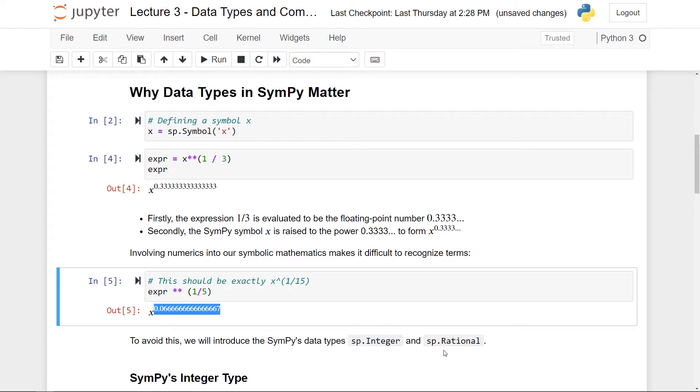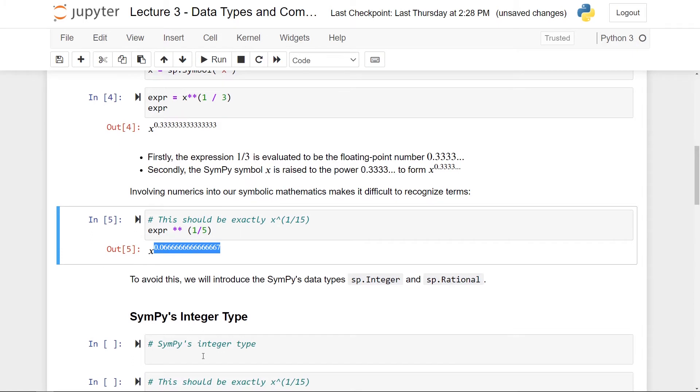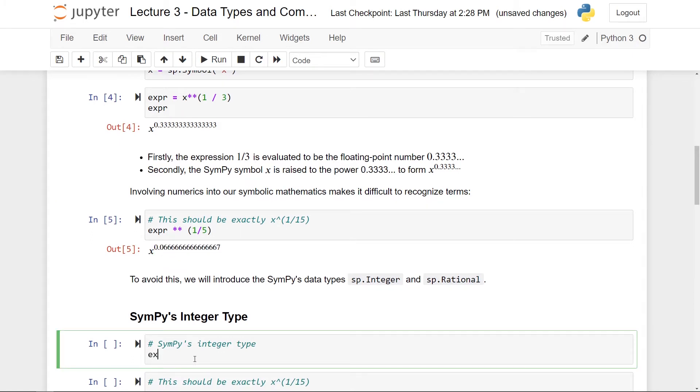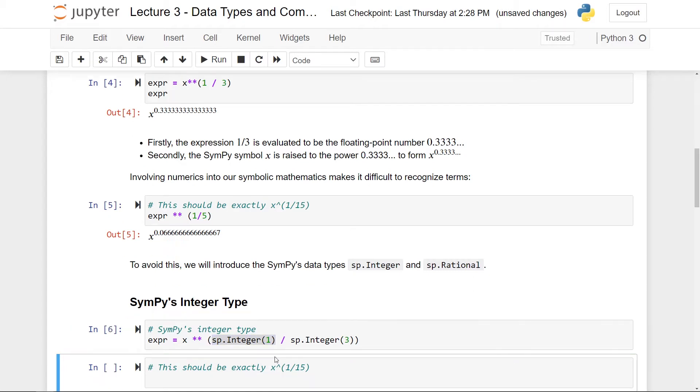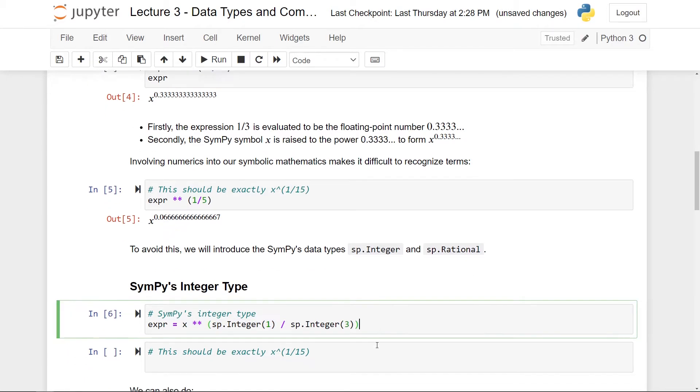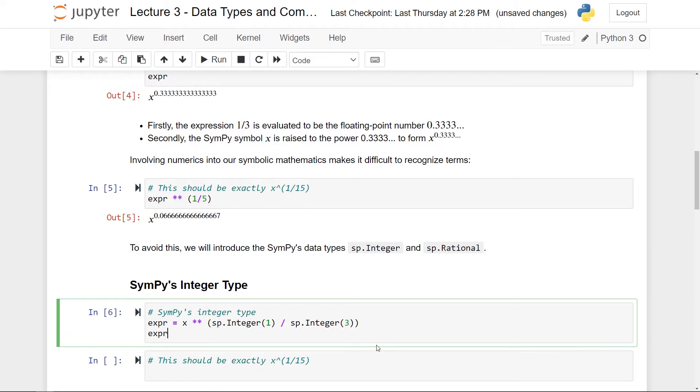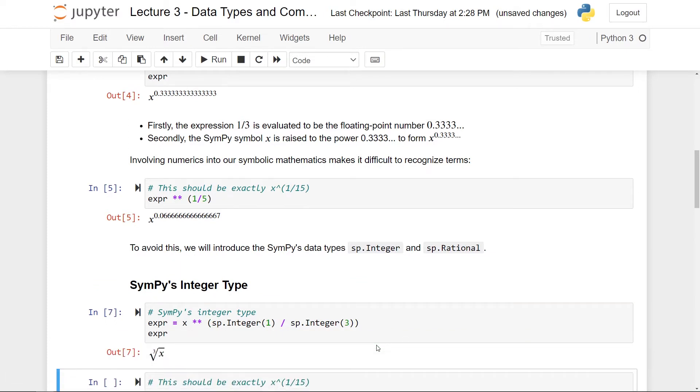So let's start easy. Let's just start with the integer. What I can do for the integer type is just to make my expression again. But this time I'll take x to the power of one third. Instead of hardcoding in one over three, I'll write sp.integer one over sp.integer three. So what this does is to take the usual Python integer one and then convert it to a SymPy type integer. So if I run this, it looks to be working. But now if I print it out, you can see here that it actually becomes the third root of x.